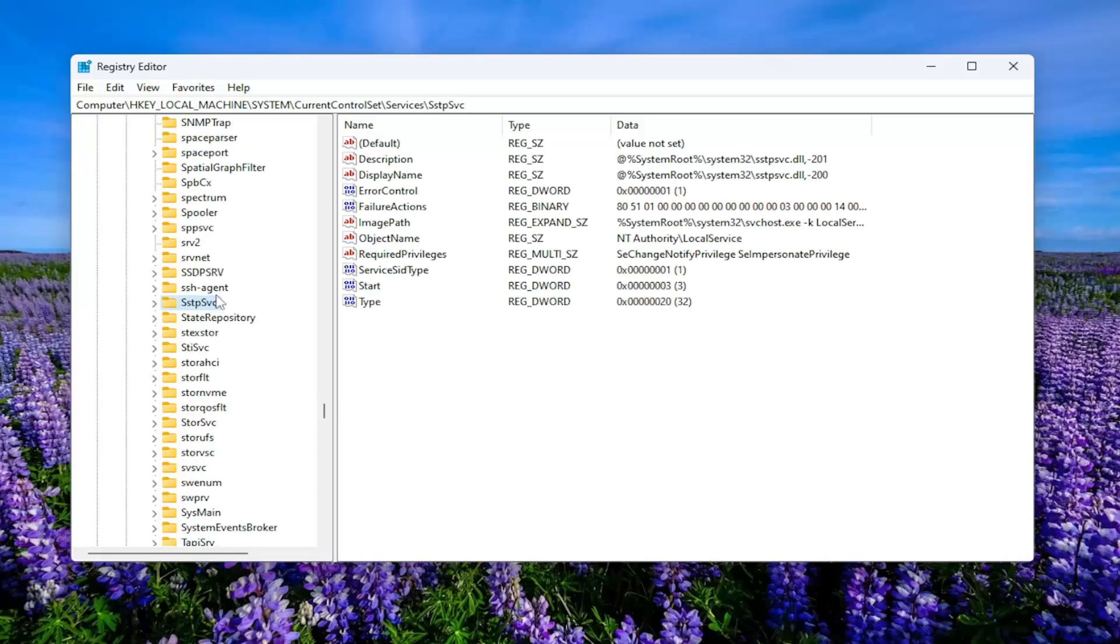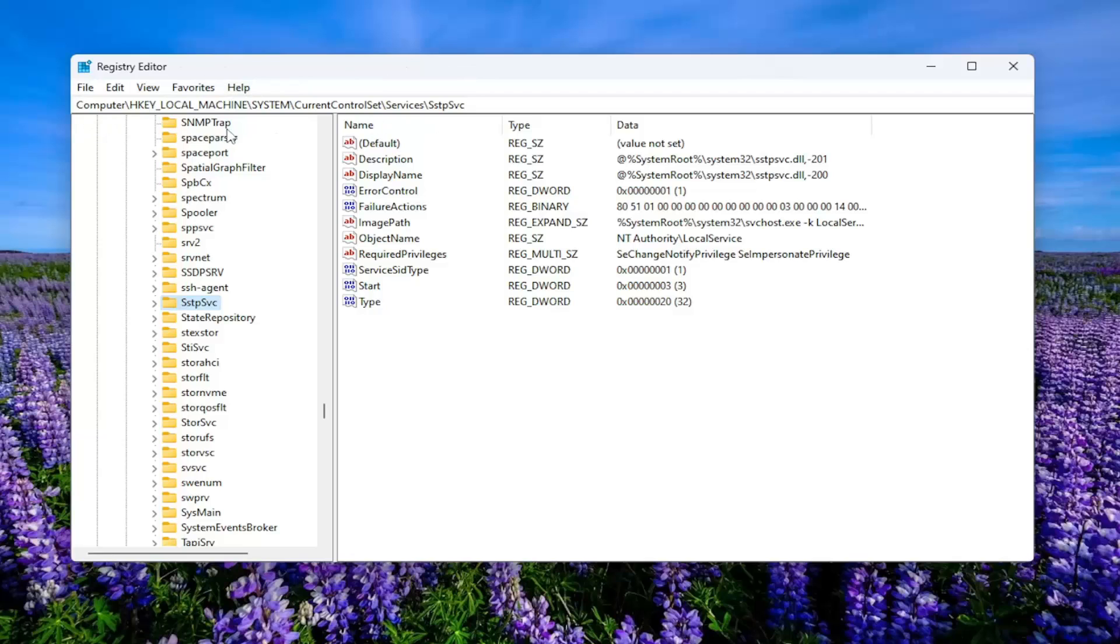Okay, so it's right here. And if you want to pause the video, you can take note of our file path. It's up at the top of the window here. Each backslash is a different sub-key that we've gone under to get to this point.